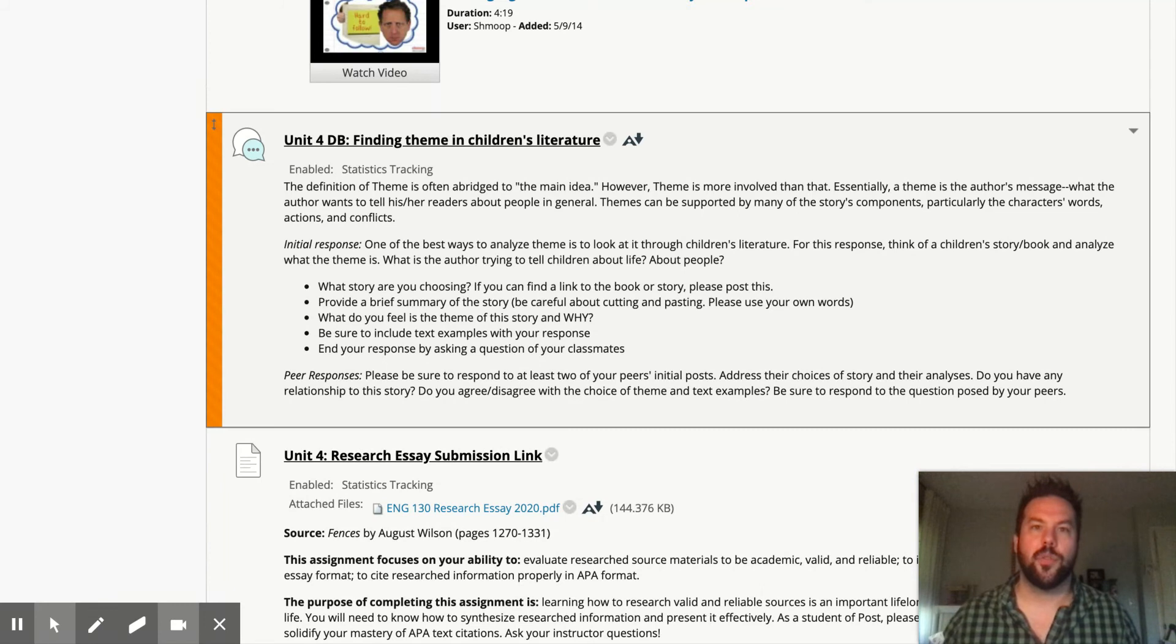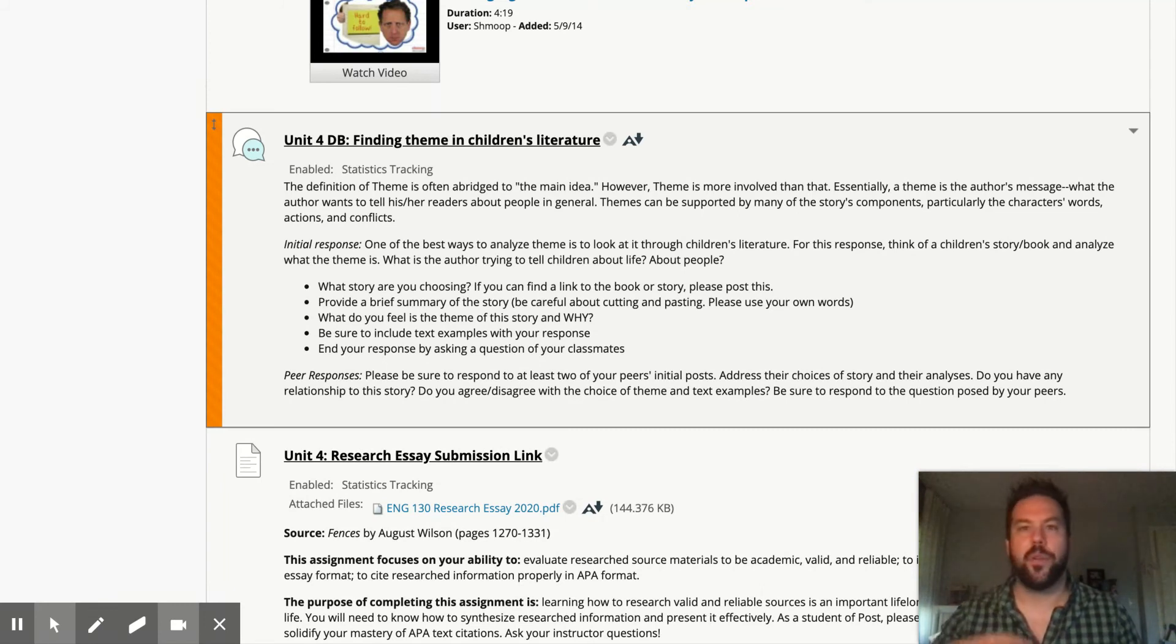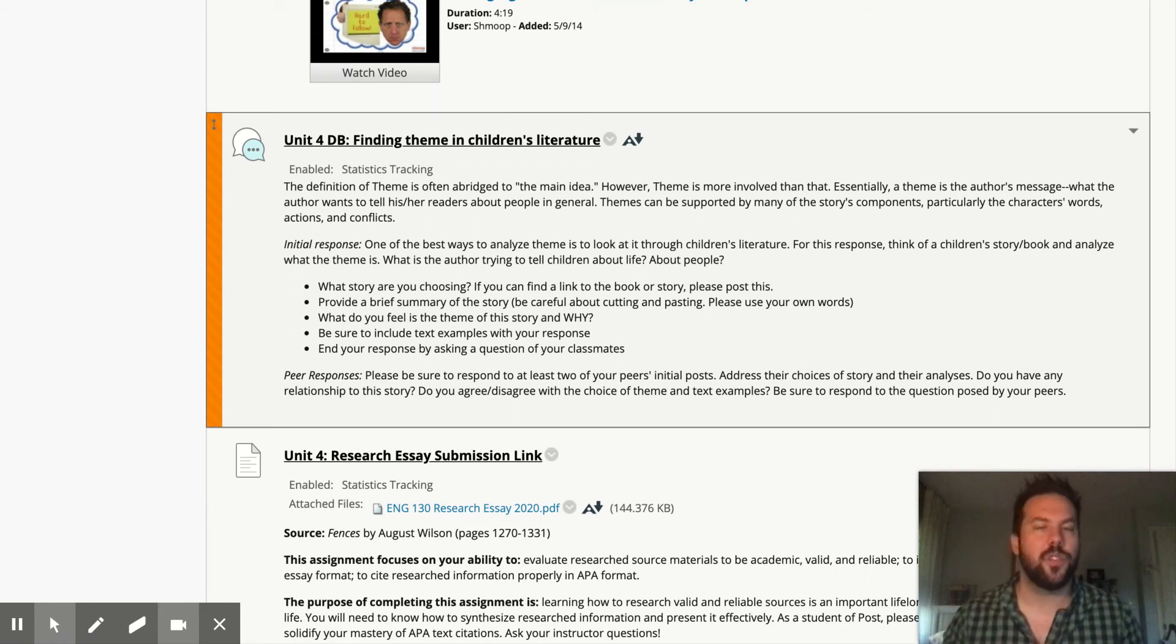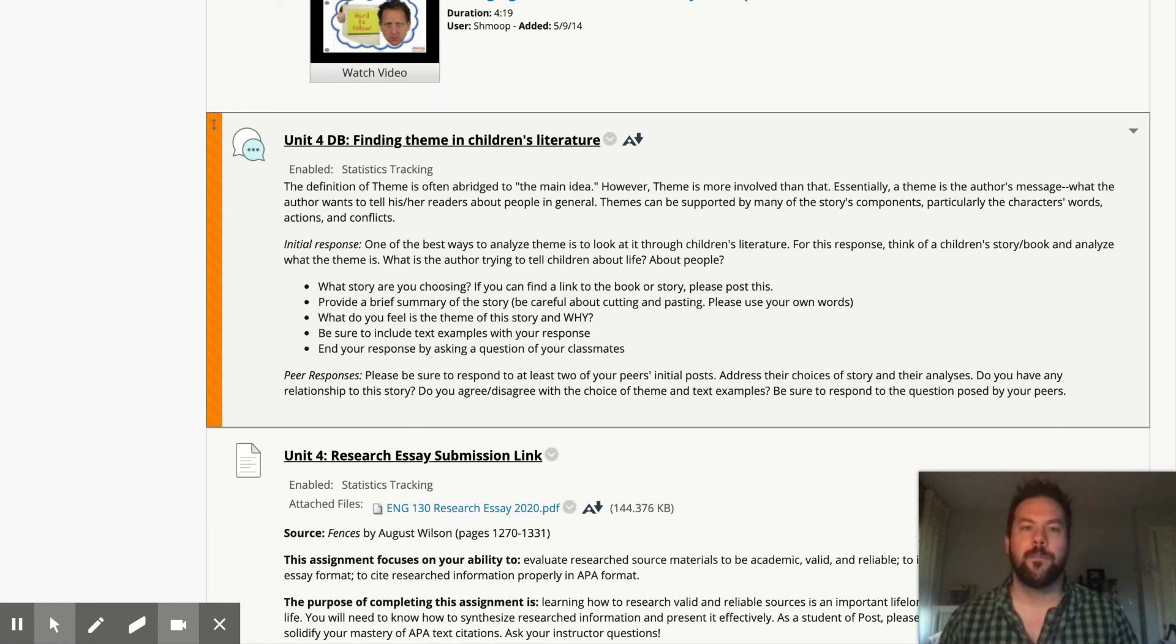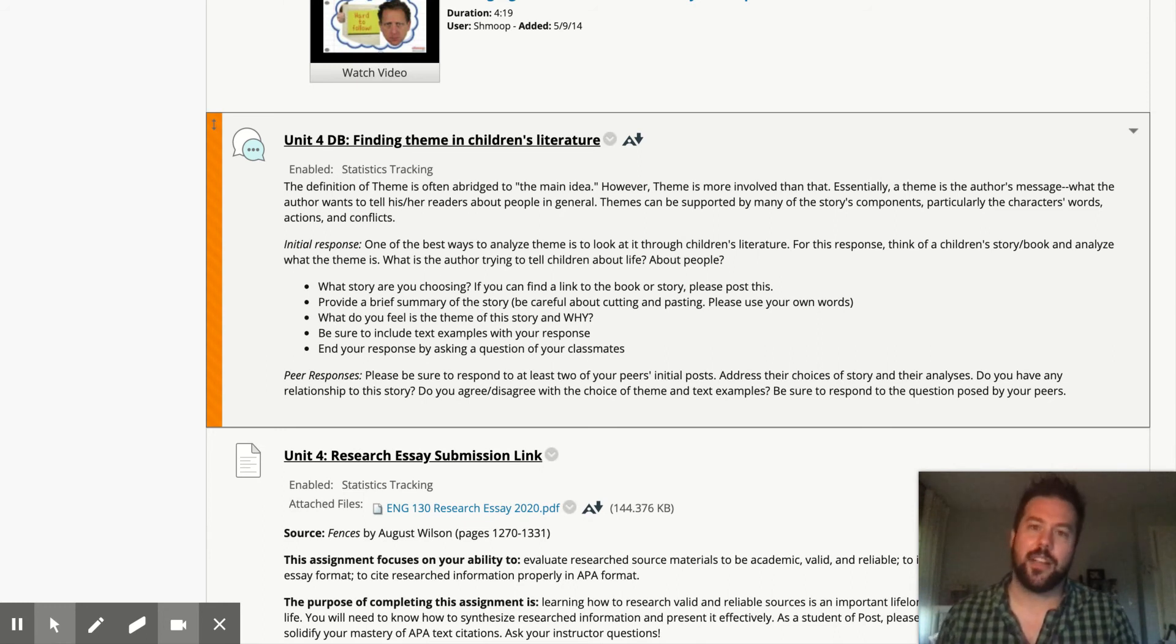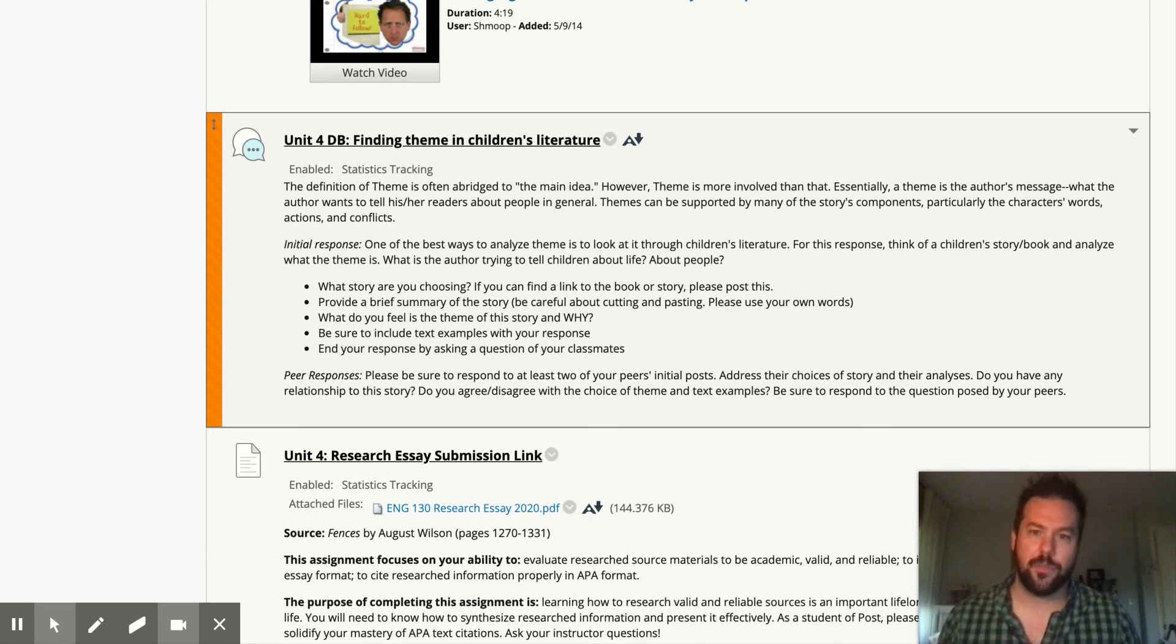What a nice story, right? It's teaching kids that, hey, we don't all have to look the same. Hey, even if you're different, there is someone out there who's going to love you for those differences. So theme is a great exercise to use to practice with children's literature.